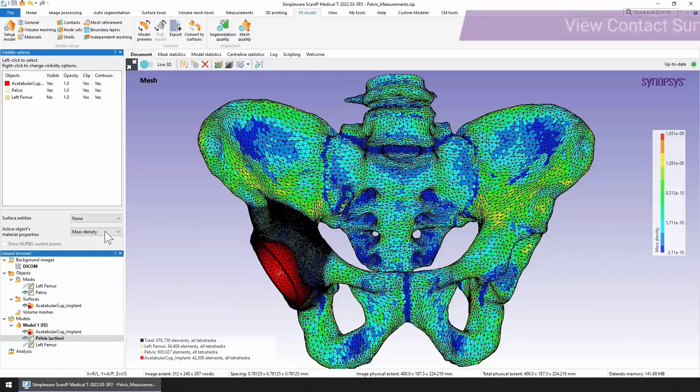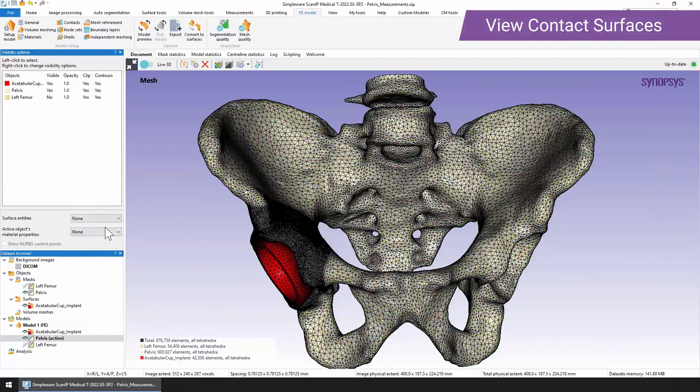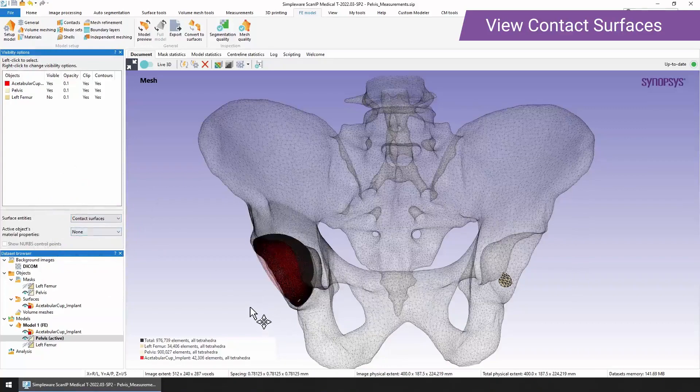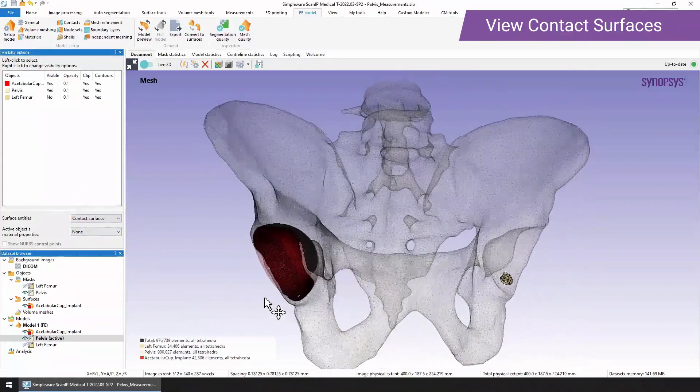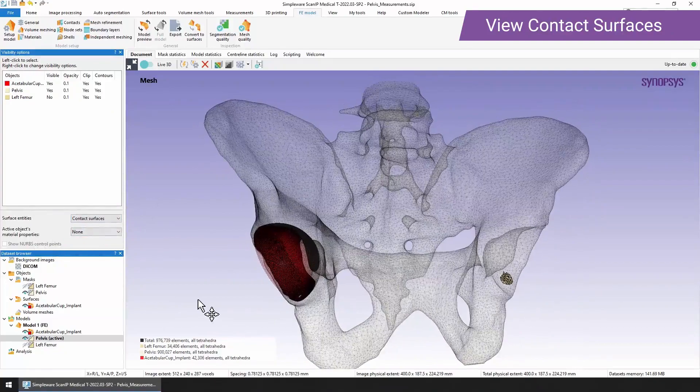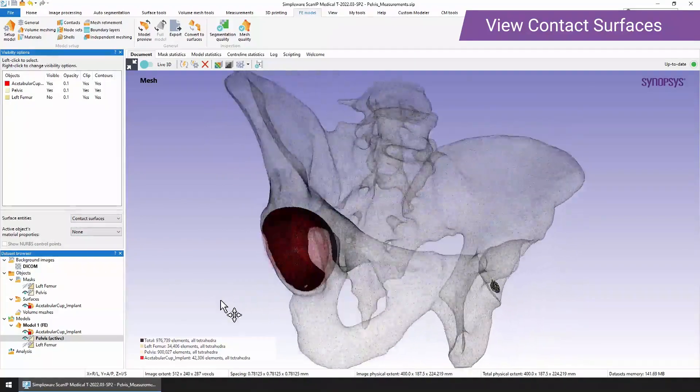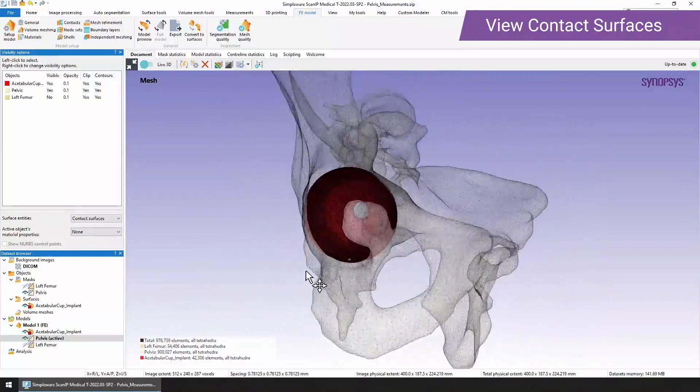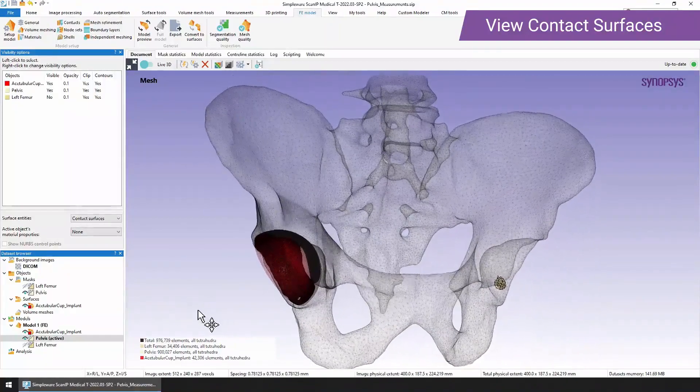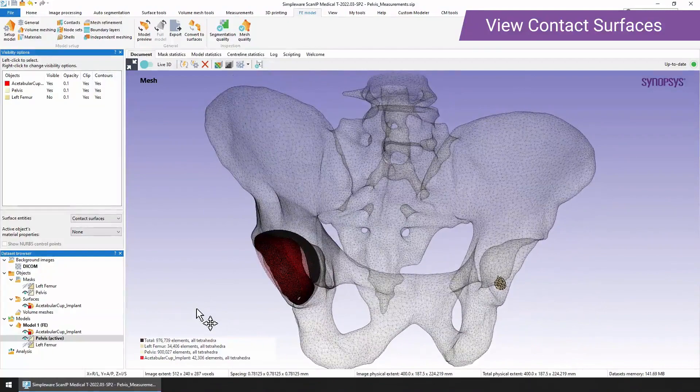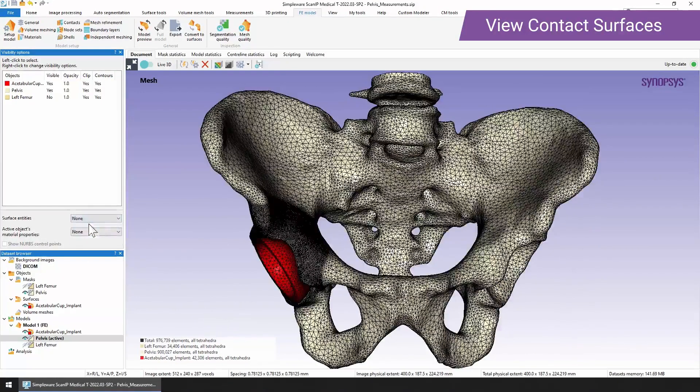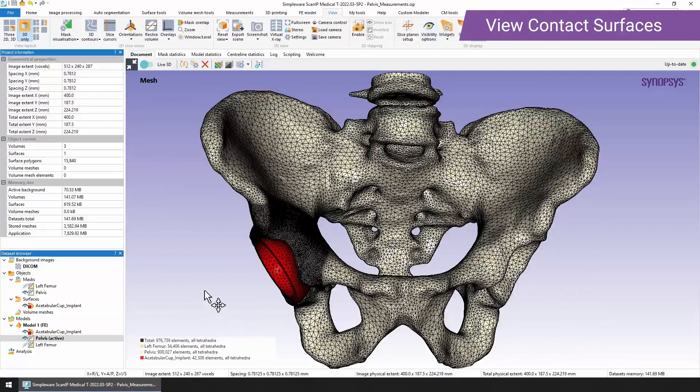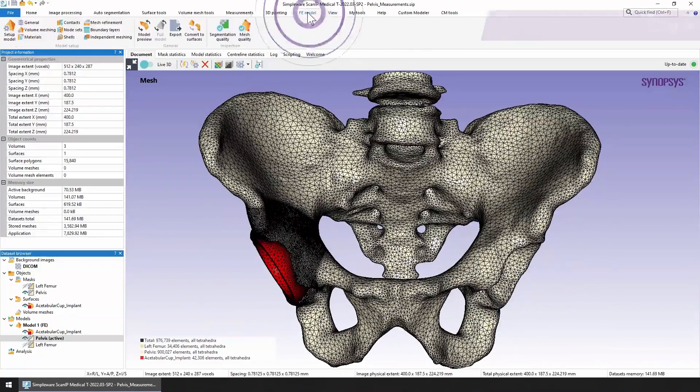The other thing that we had set up was contact surfaces between the parts. Here you can see the contact surfaces, just a small area between the left femur and the pelvis. And here you can see the acetabular cup has a much larger area. So those are the areas that are in contact. Those can be really helpful when you go into your simulation software. We'll just turn those off there, and then we can go back and turn the visibility options off.